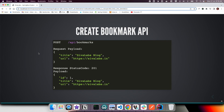The create new bookmark API endpoint uses HTTP method POST and the API URL would be /api/bookmarks. The request payload contains title and URL of the bookmark, and once the bookmark is successfully saved into the database we are going to respond with status code 201, which means created, with the payload containing title, URL, and also the ID of that bookmark.